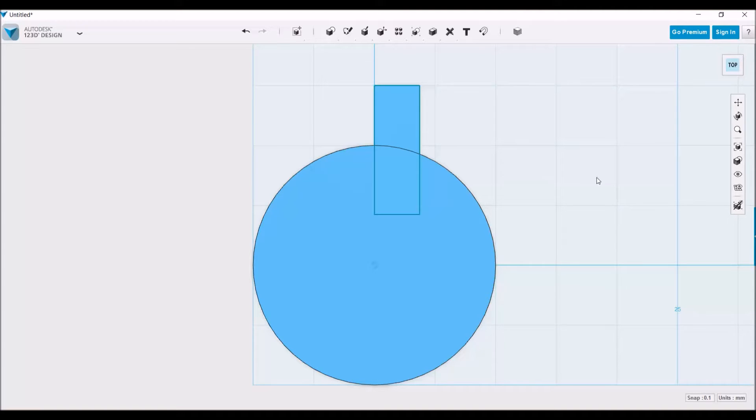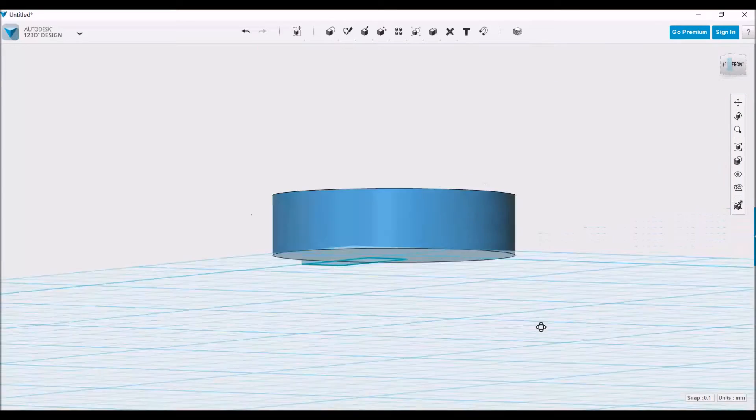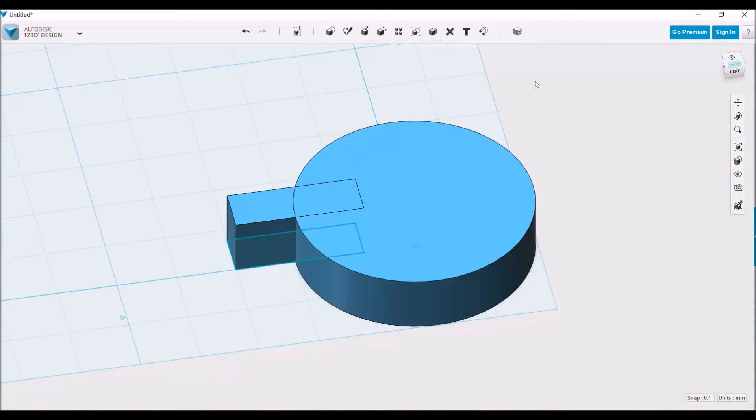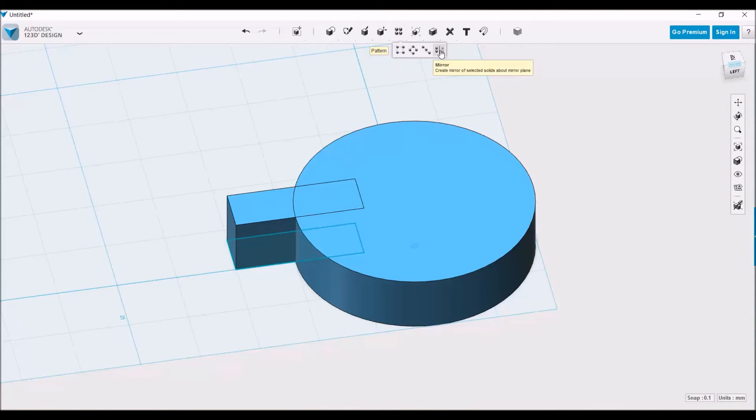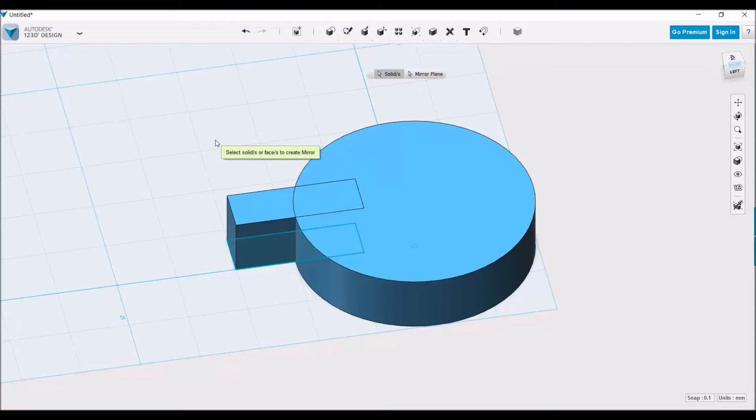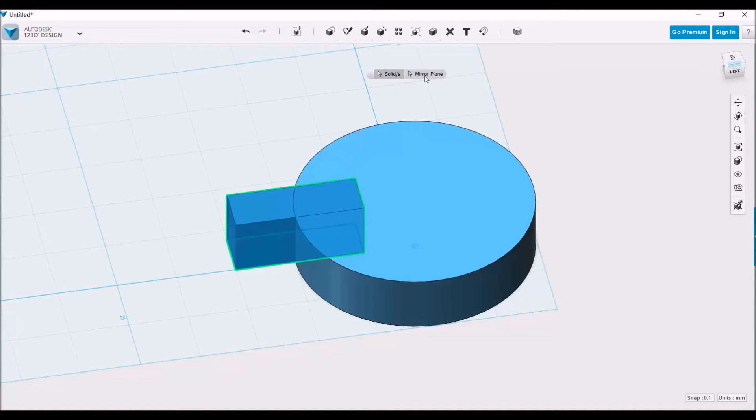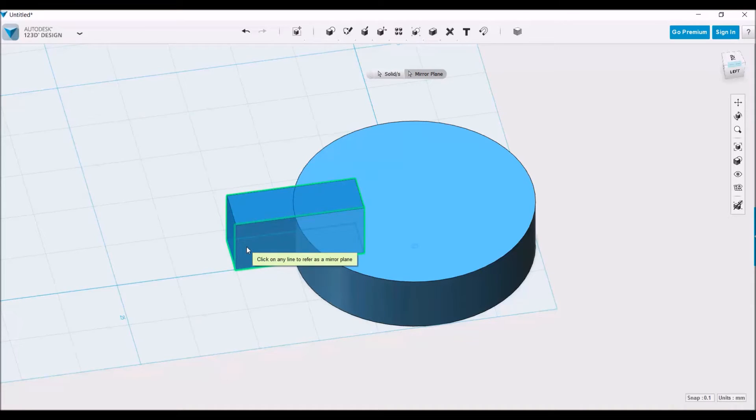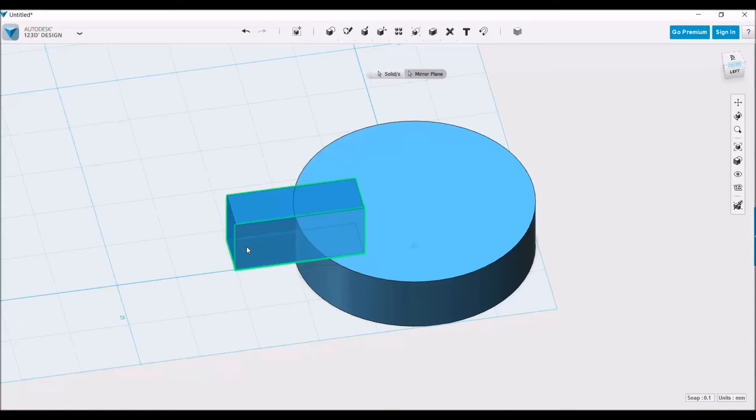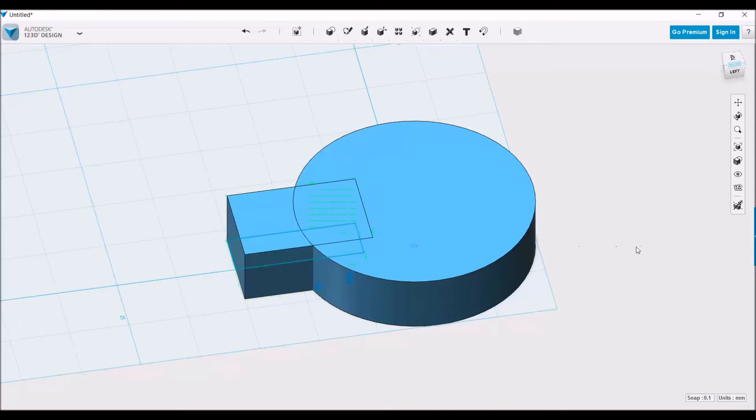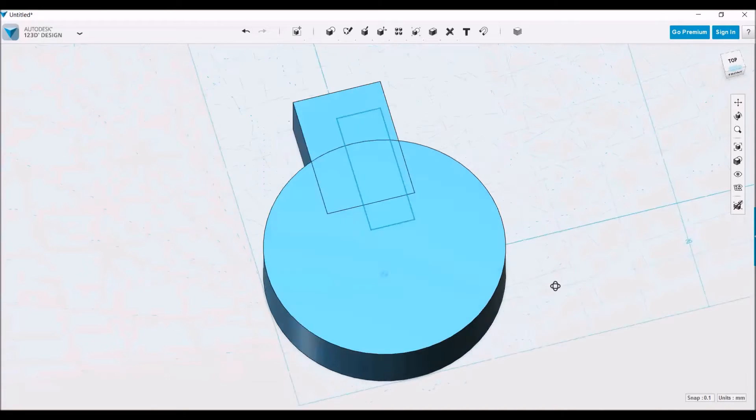And to do that, what we can do is go up to Pattern, Mirror, and it will prompt you to click on the solid that you want to mirror. So with the whole object selected, click the one half of the gear tooth, click on Mirror Plane, and then select the plane that would be in between the object that you already have and the object that you want to create. Hit enter to confirm, and there you have a whole gear tooth.